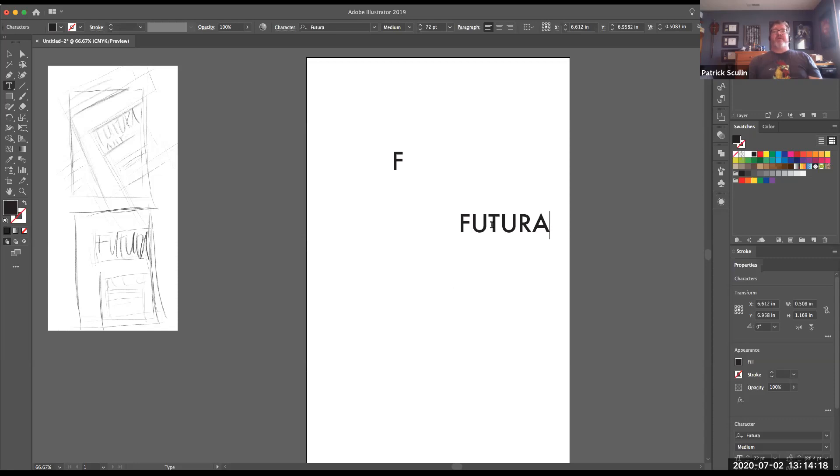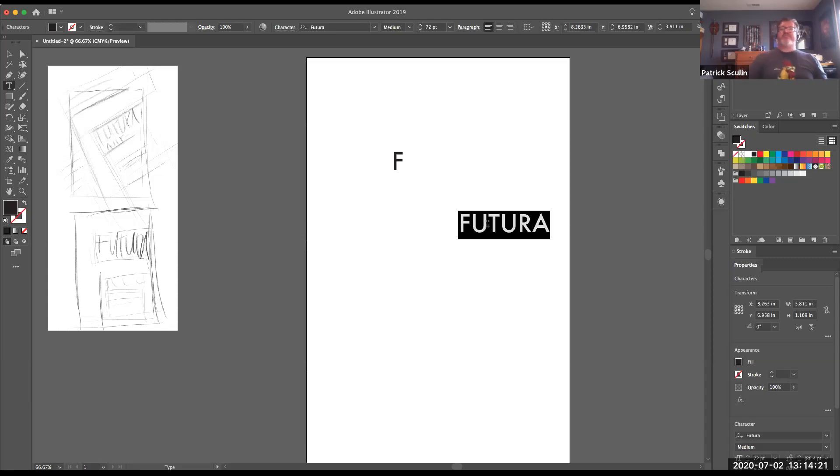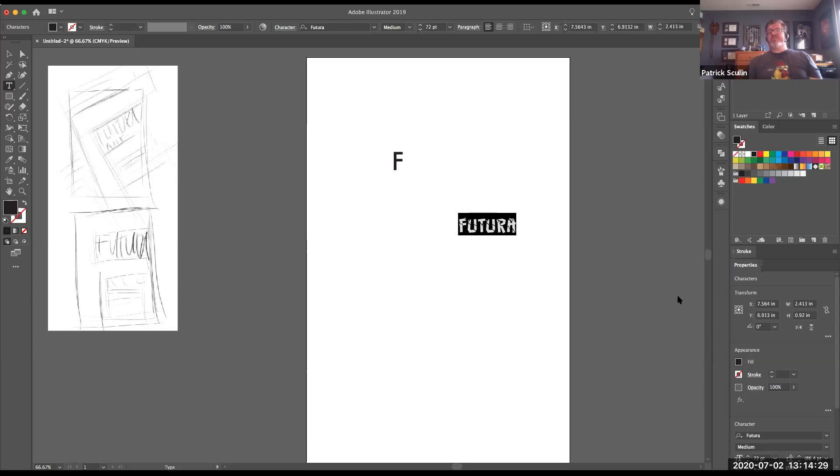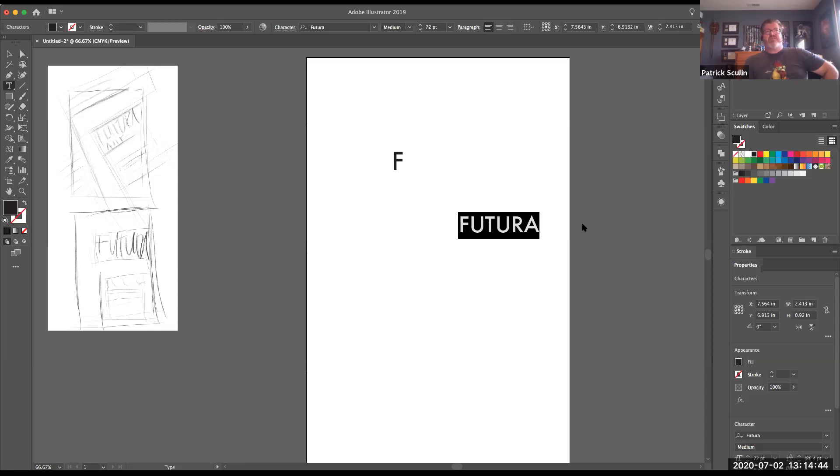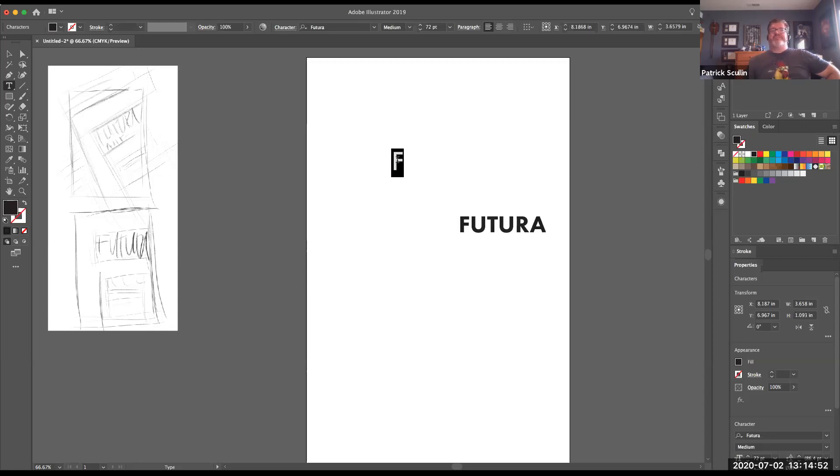Now I do want to make sure that the typeface I'm using for this is Futura. And it just so happens to be in the character palette. I can double check that and make sure I'm actually using the correct typeface. I have Futura, the Futura PT typeface family, which I've downloaded. And for this, I want to use one of the bolder versions because I want the title and the large letter F to be fairly large on my page. So I'm going to use the heavy version of Futura.